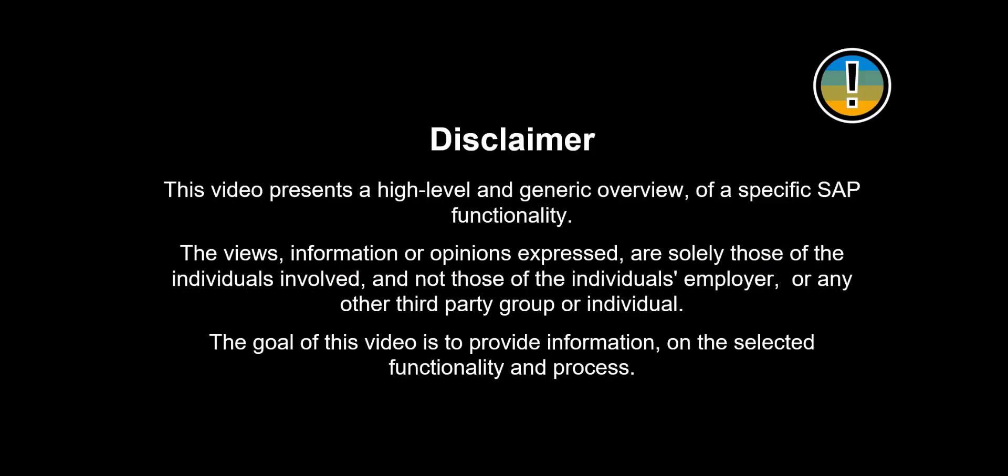The views, information or opinions expressed are solely those of the individuals involved. The goal of this video is to provide information on the selected functionality and process. We will start examining the benefits to be achieved by using serial numbers in your organization.